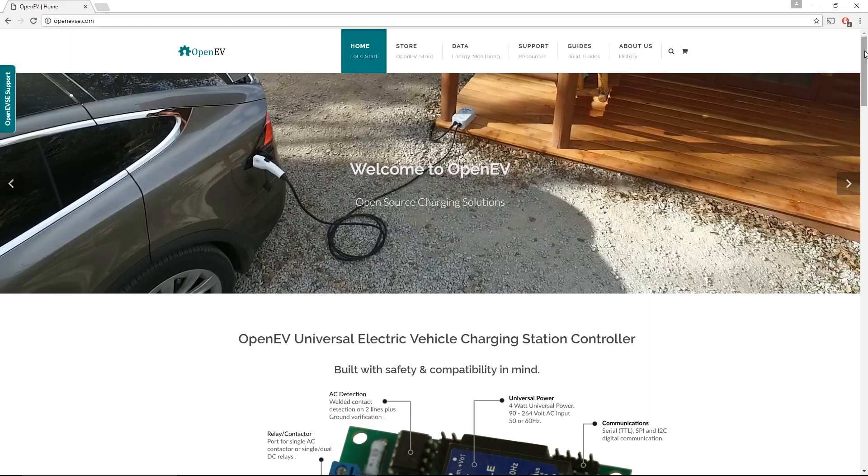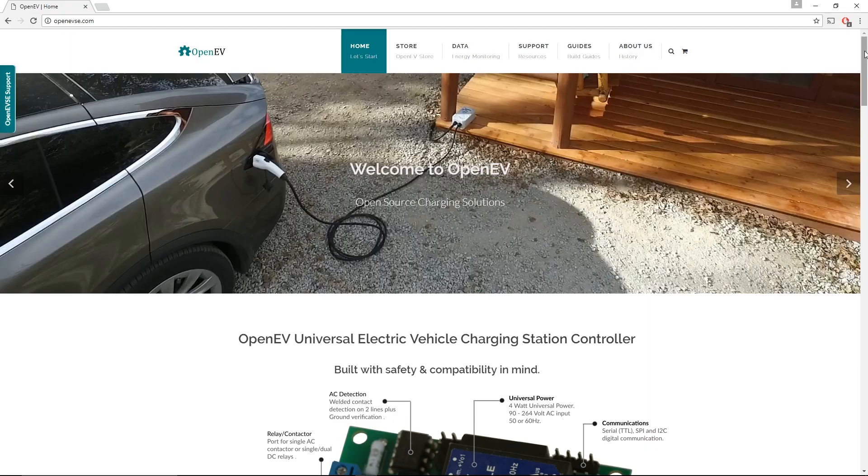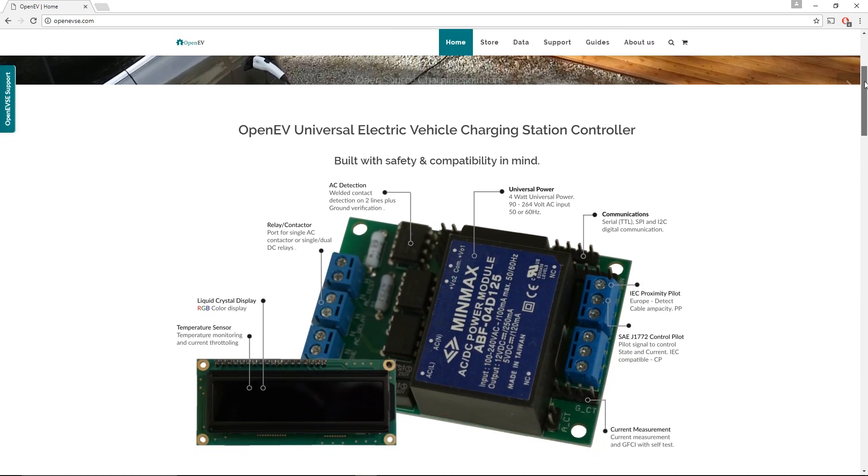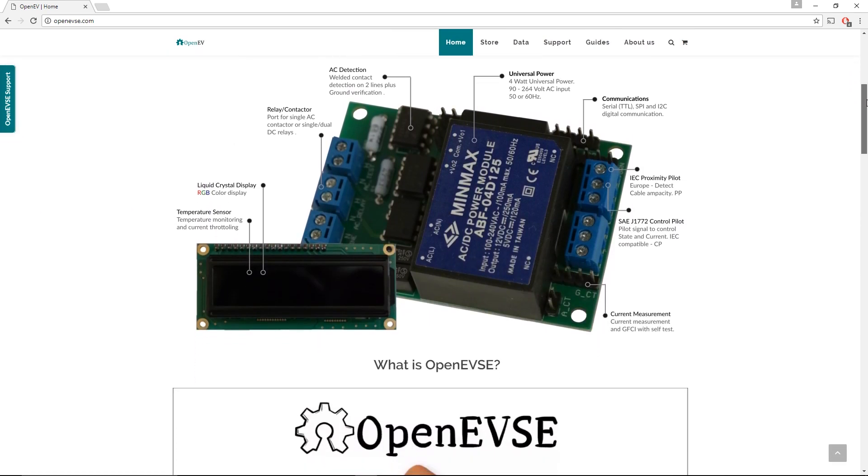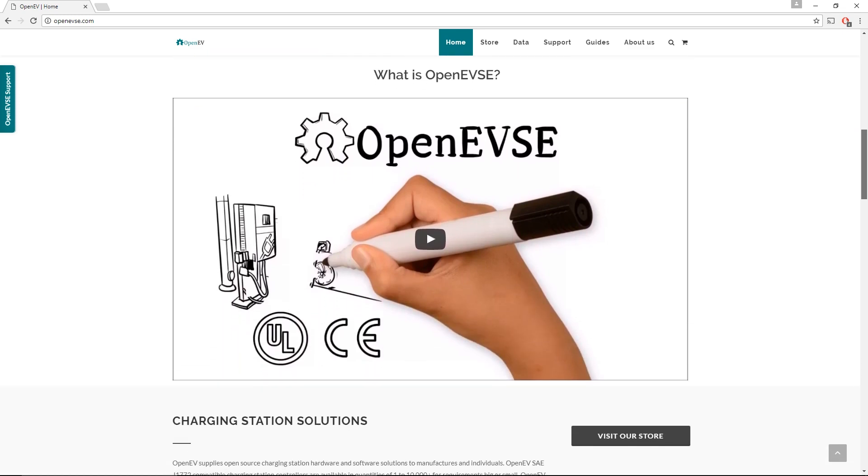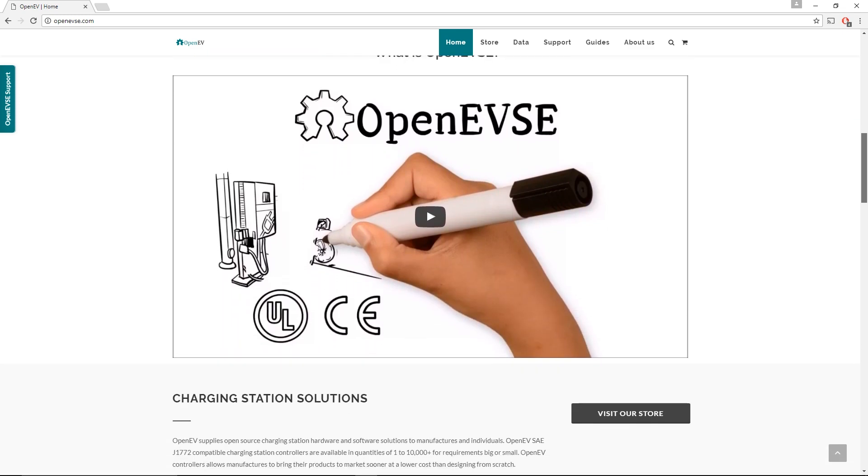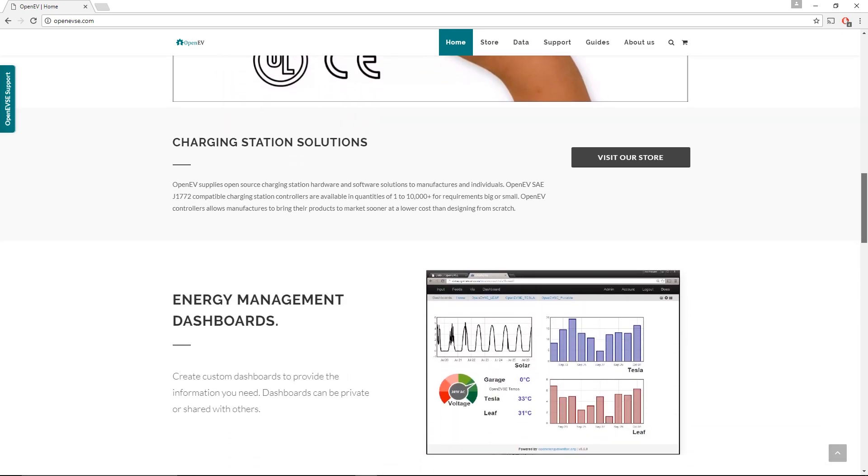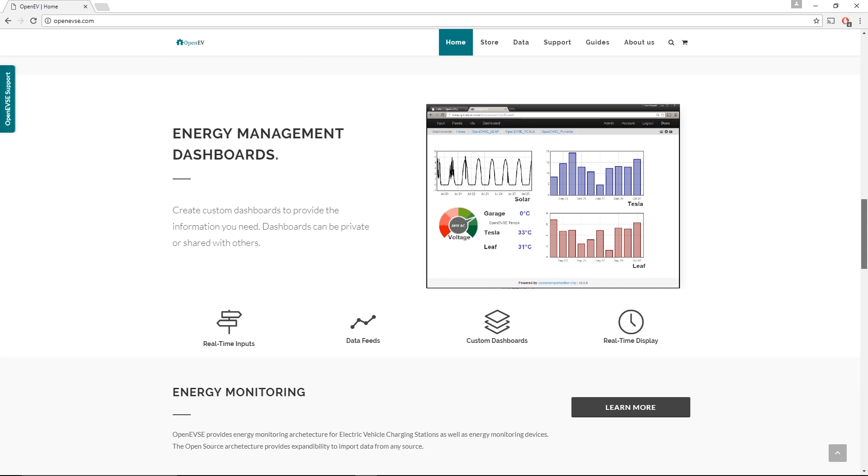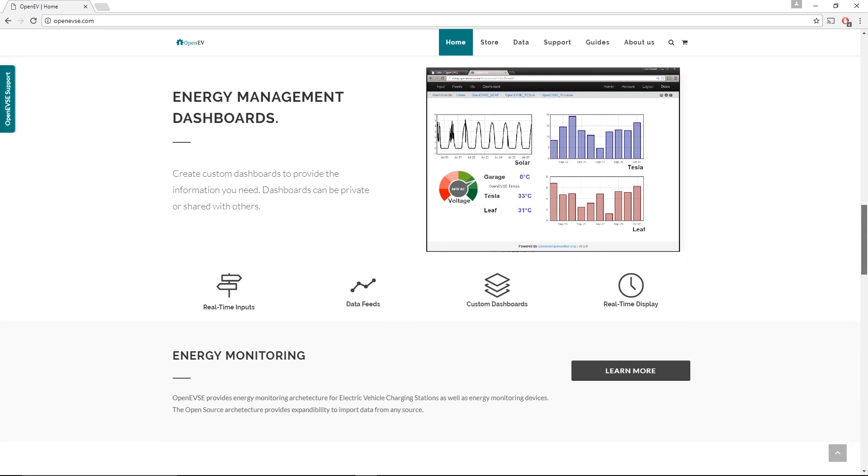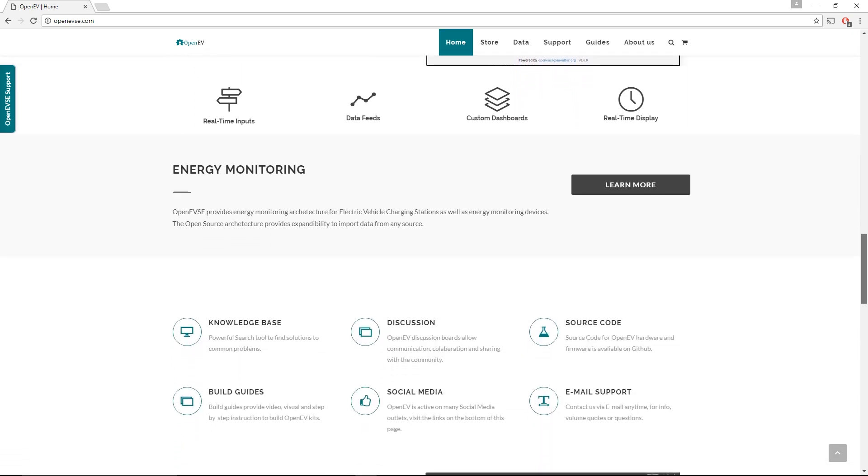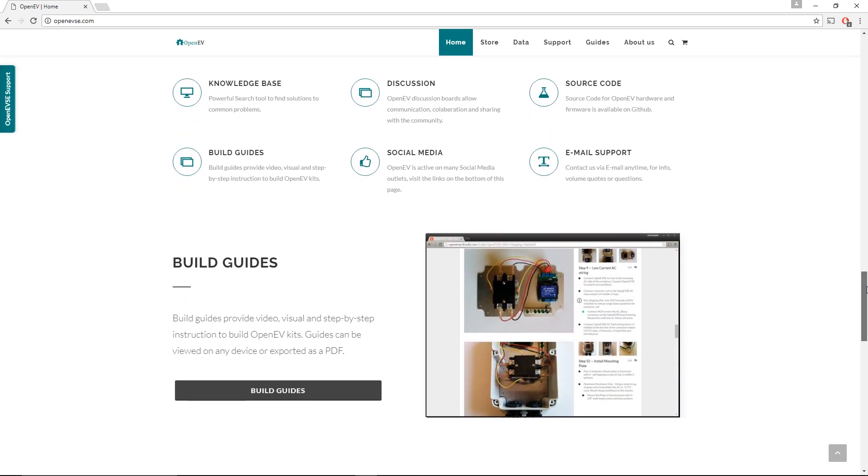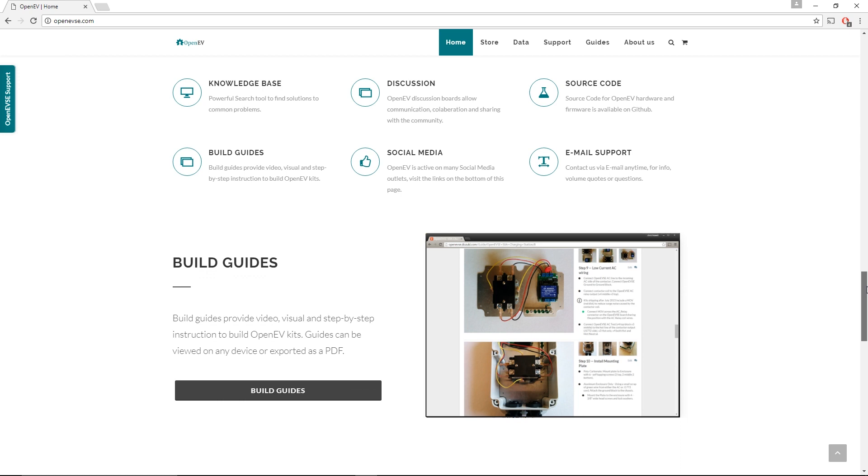If any of you are interested in doing your own OpenEVSE project, then hop on over to OpenEVSE.com. All the information is there as well as a store to buy either the individual components, the control module, or complete kits. They actually have complete 40 amp EVSE kits starting at about $250, and they have more advanced kits with more features and stuff that cost a bit more.